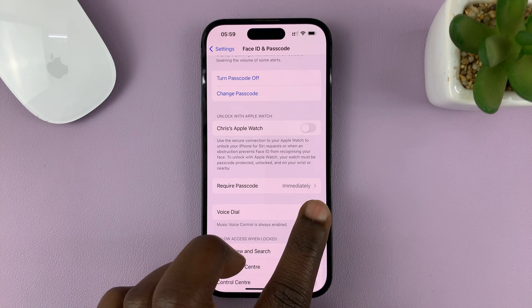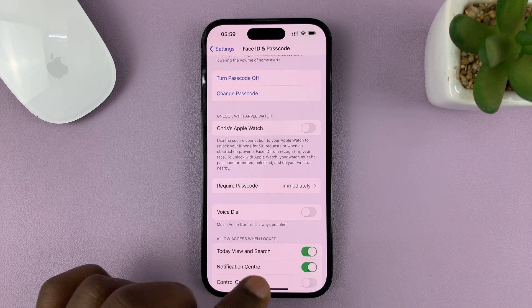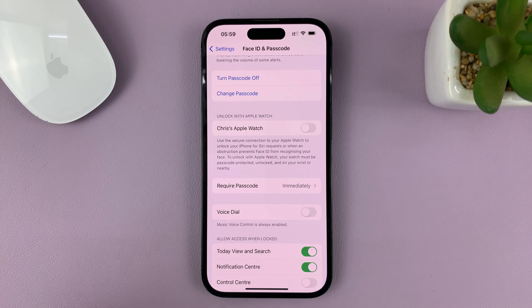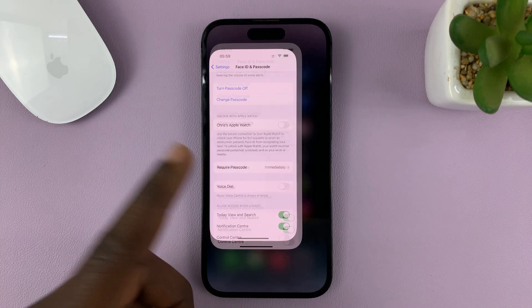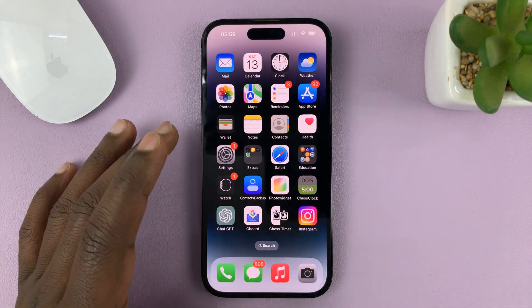That's basically how to enable and disable Voice Dial on the lock screen. Voice Dial is what allows you to make calls using Siri on the lock screen, so ideally you should be able to make calls using Siri.